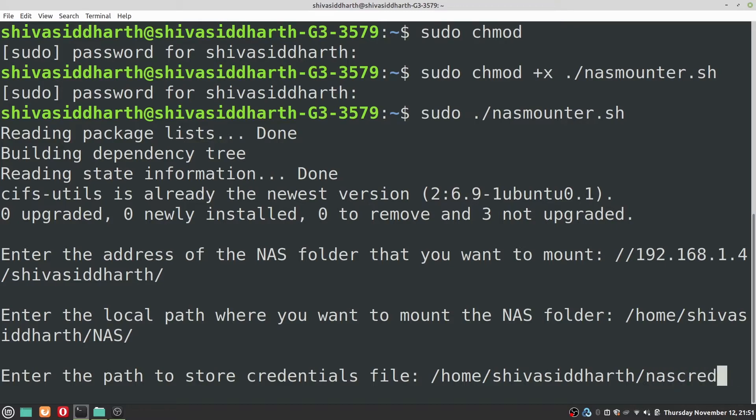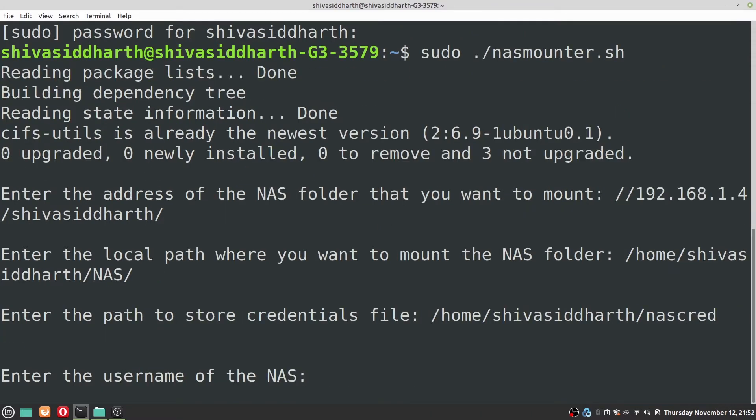While giving the path to the NAS credentials do not add the forward slash. Give your folder a name and then leave it as such. Don't add the forward slash. Do not do that mistake and press enter.